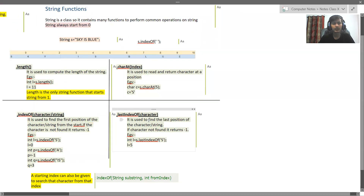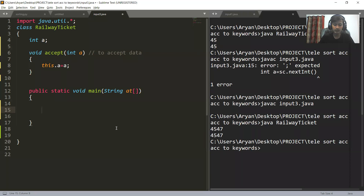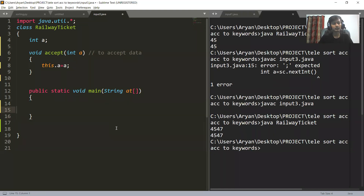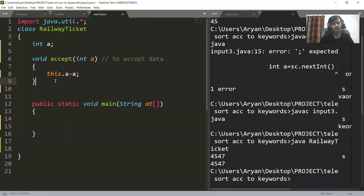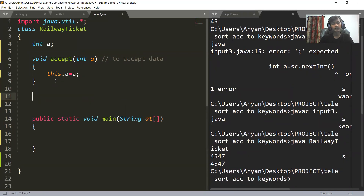For indexOf and lastIndexOf, I told you that these functions behave the same for both a character and a string. They can check for both a character input as well as a string input. So what would be happening behind the scene?